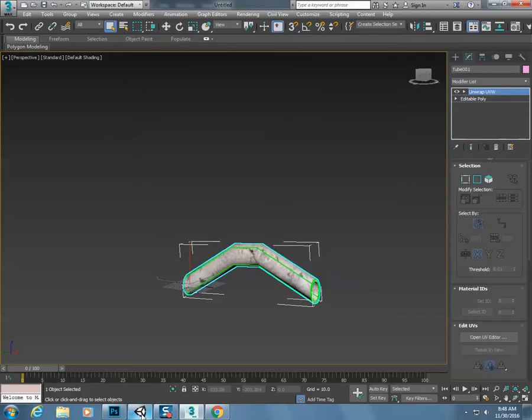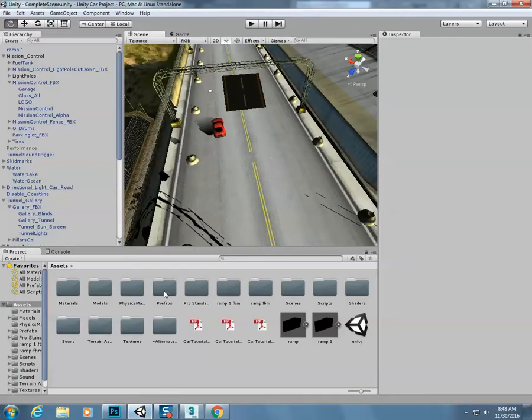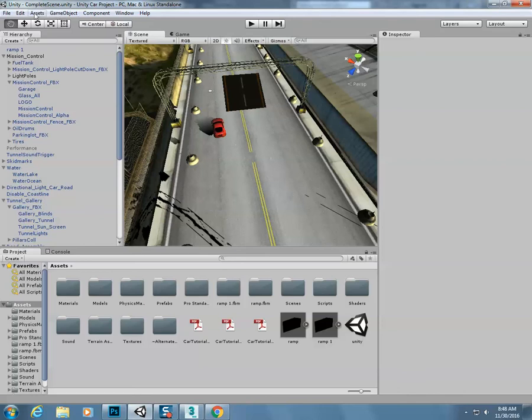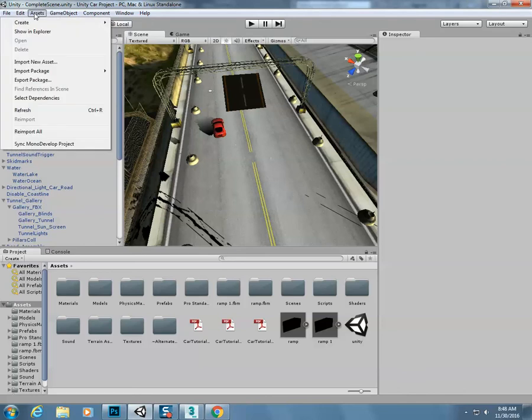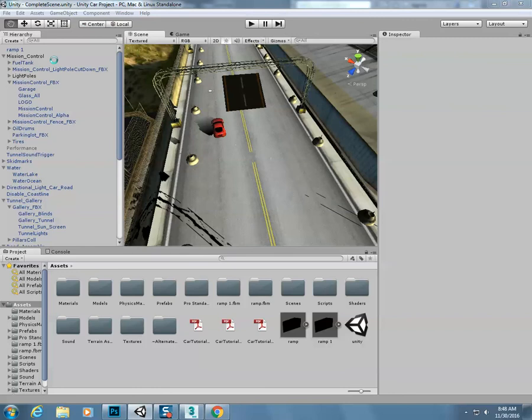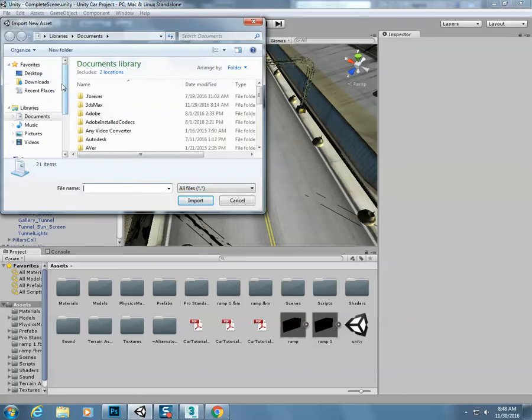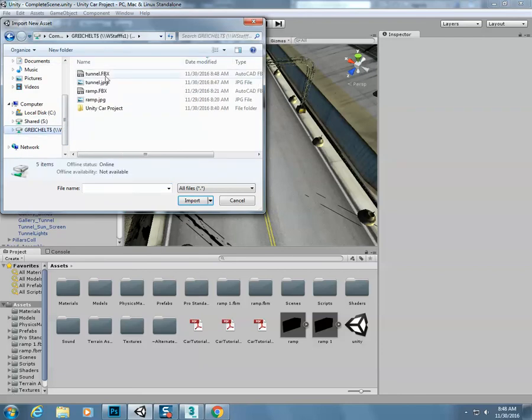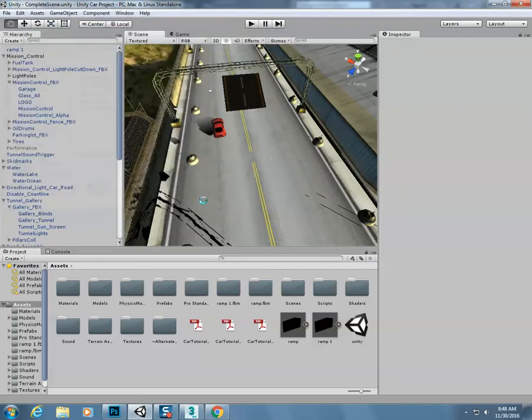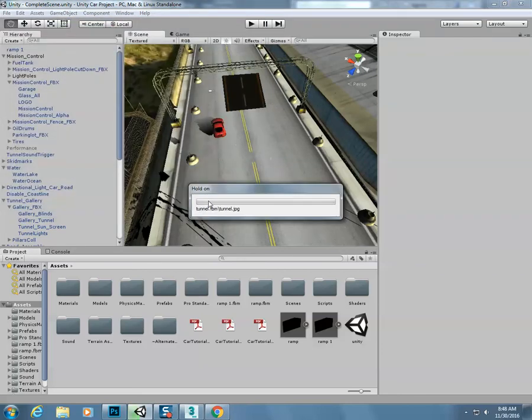Now I'm going to come back into Unity. I come back into Unity, and I need to go to assets, import new asset. Let's go to my U drive, find the tunnel, hit import.